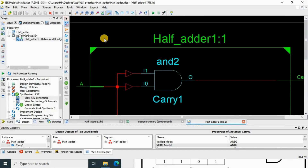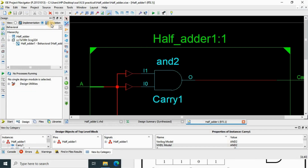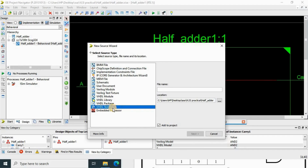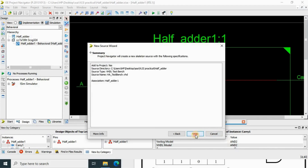Now we have to simulate this, so we need to create a test bench. In a previous practical I showed the AND, OR, NOT gates without creating a test bench — you can use force clock or force constant, or you can create a test bench. Go to the simulation part, click here. We need to create the test bench. Our preferred language is VHDL, so select 'VHDL Test Bench'. Add the file name 'half_adder_tb'. Click Next, then Next again, then Finish.